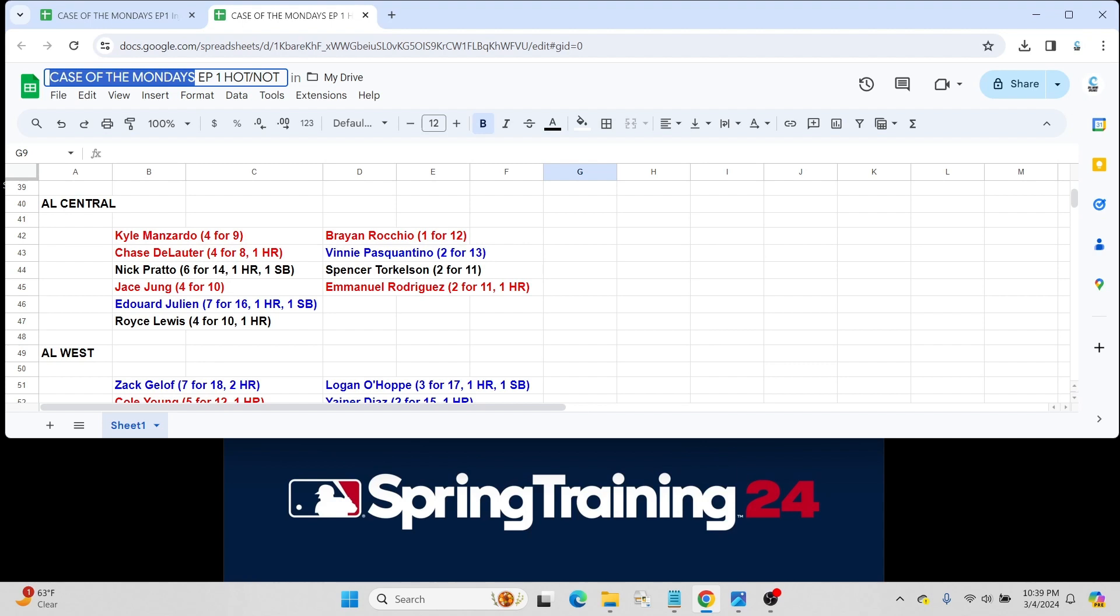But is he going to hit 230 with those 40 home runs? Or can he hit 260-270 with those 40 home runs? He's got all the ability to do the latter. It's just the inconsistency for him. And hopefully, he has a big season. Watching out for Spencer Torkelson. He has rookie cards in 2022. And Emmanuel Rodriguez got a few at-bats for Minnesota. He is on the top 100 prospect list, 2 for 11 with a home run.